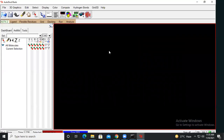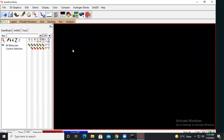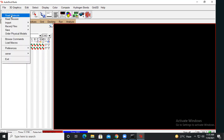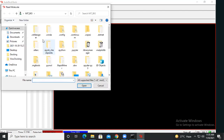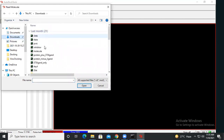AutoDock Vina will open in your system. This is the AutoDock Vina tool. For protein preparation, you need to get the protein in the form of a PDB file format. Once you have that, you can simply drag the PDB file into the tool, or you can go to 'Read Molecule'.